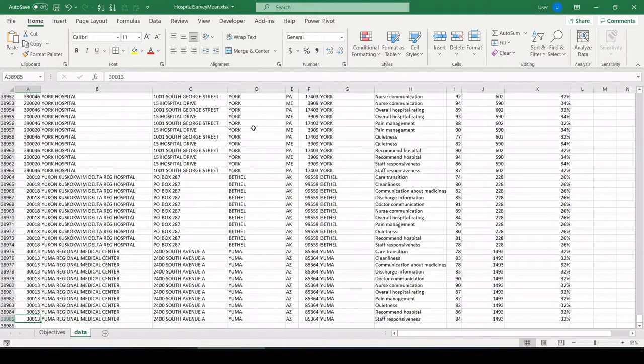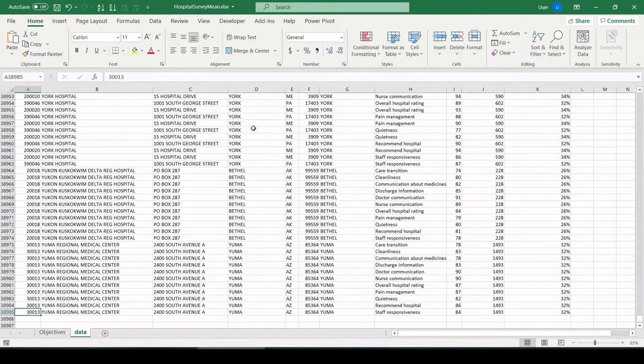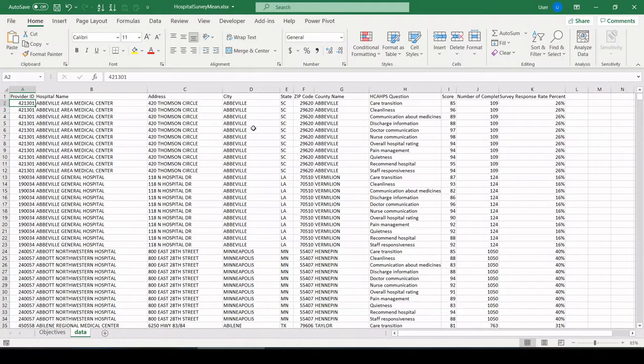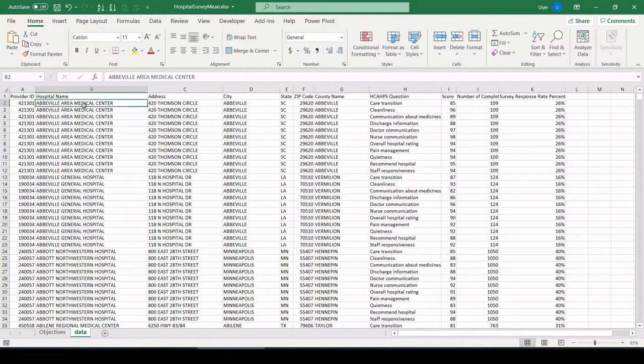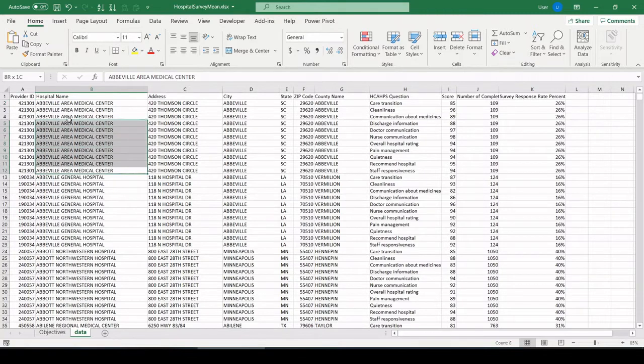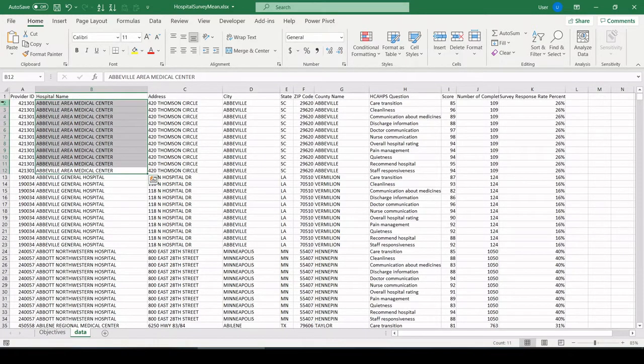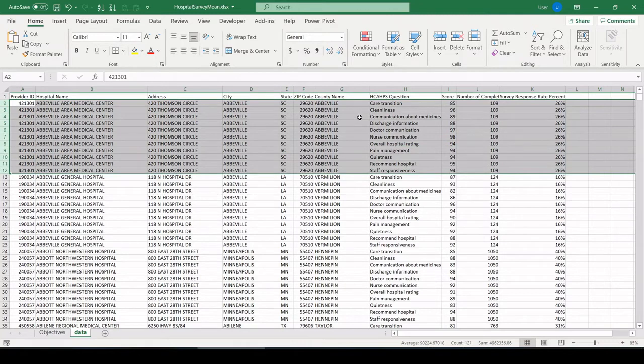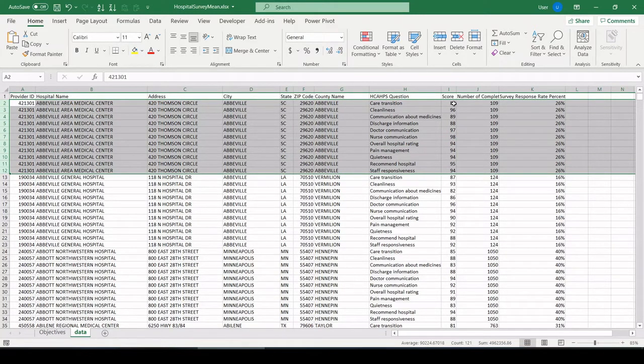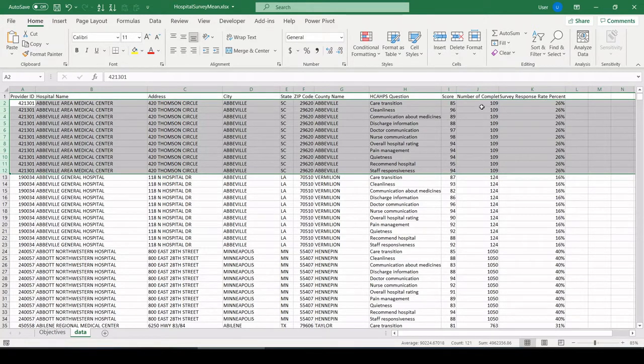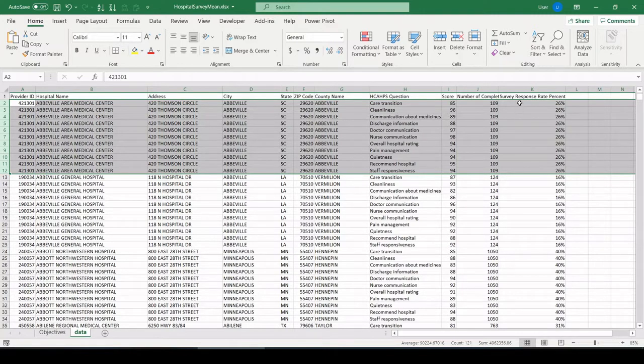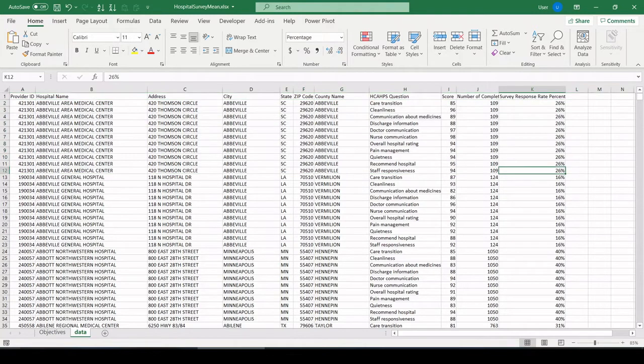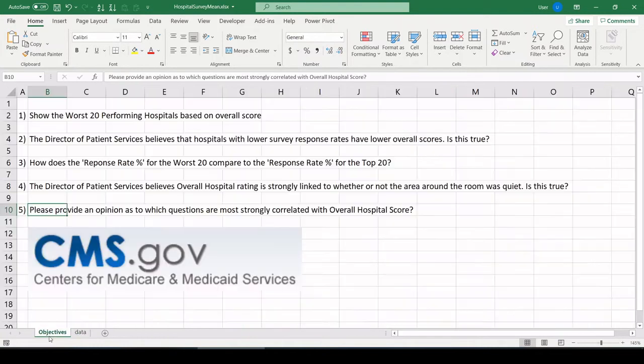We have roughly 39,000 records. This is hospital survey data for 4,000 hospitals. Here's how it's broken up. So we have Abbeville Area Medical Center. Here are the survey questions right here in column H, and here is the mean score for each of those questions. How many surveys were completed and what the response rate, how many people turned back in a survey after they were given one. So let's jump back over to our objectives and check this out.